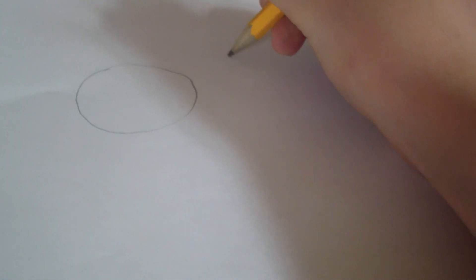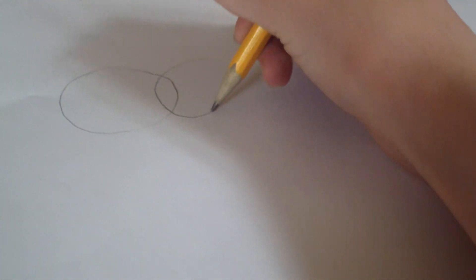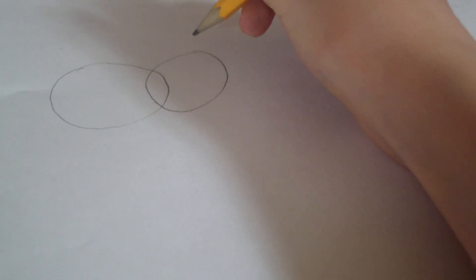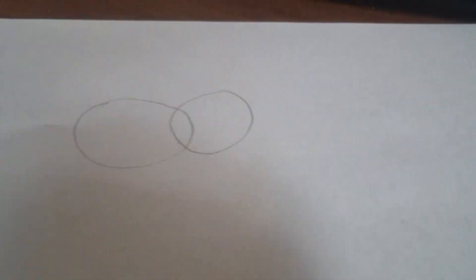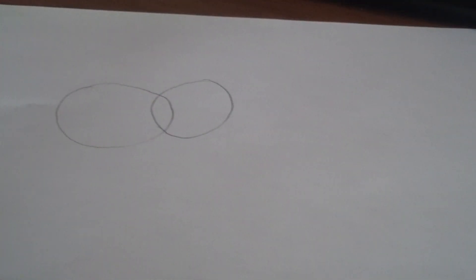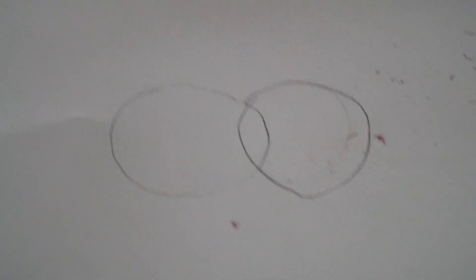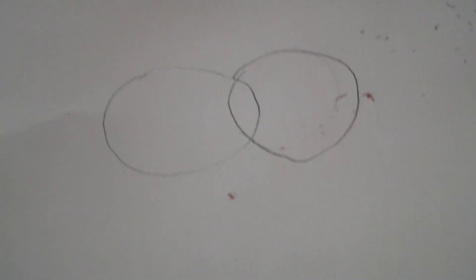Okay, so you start by making two big circles. Make sure to make them light because you are going to be erasing them later. Oh my goodness. Okay, hang on. Now so that it doesn't look terrible, sort of anymore.